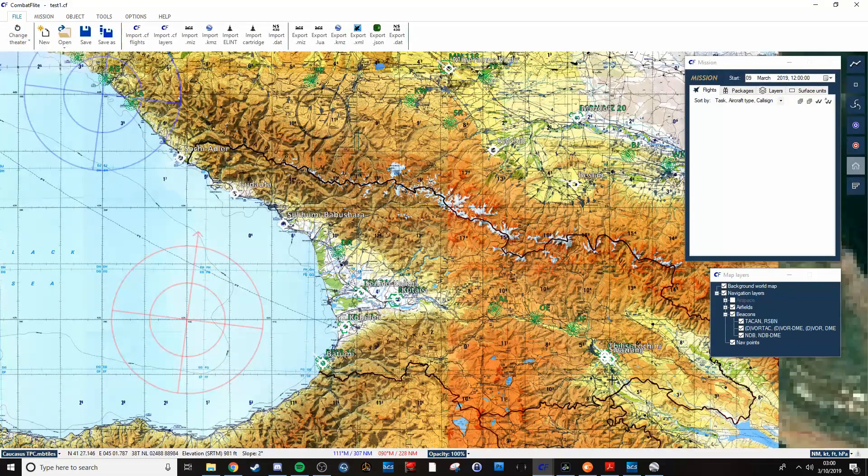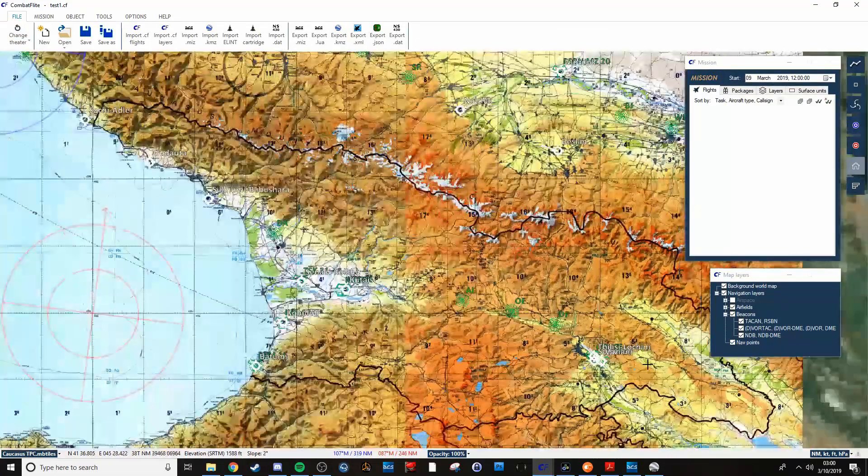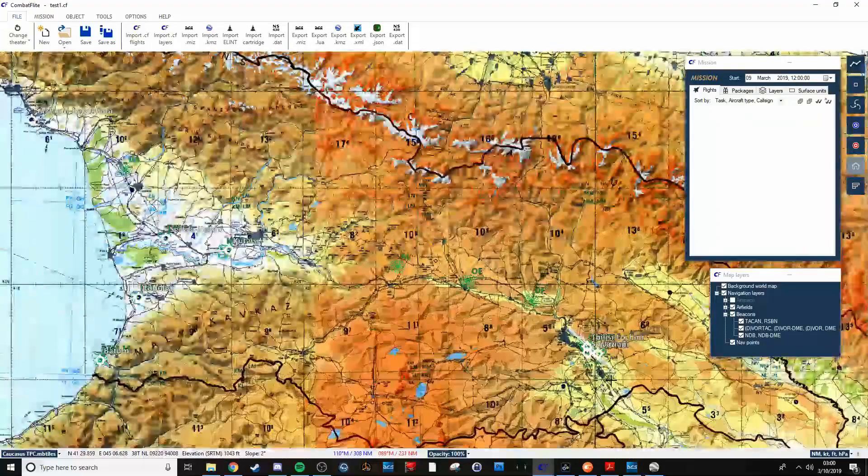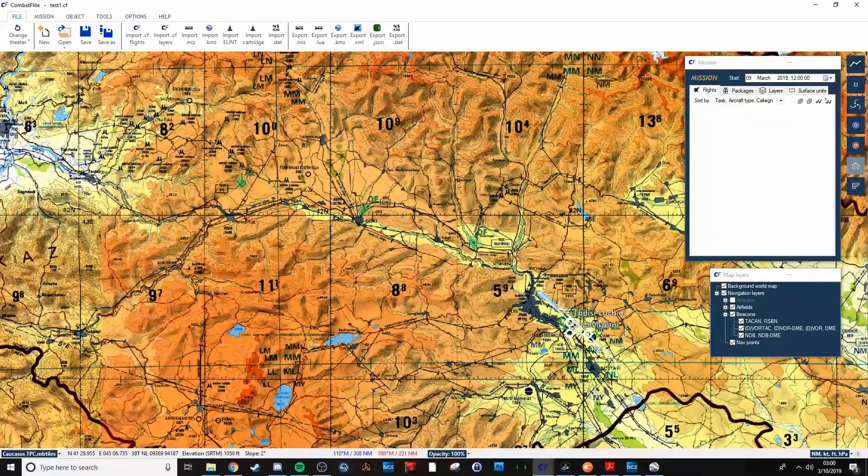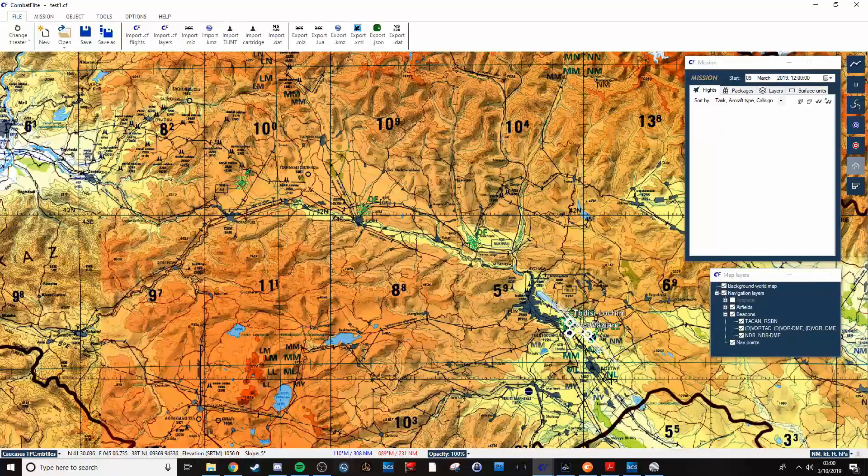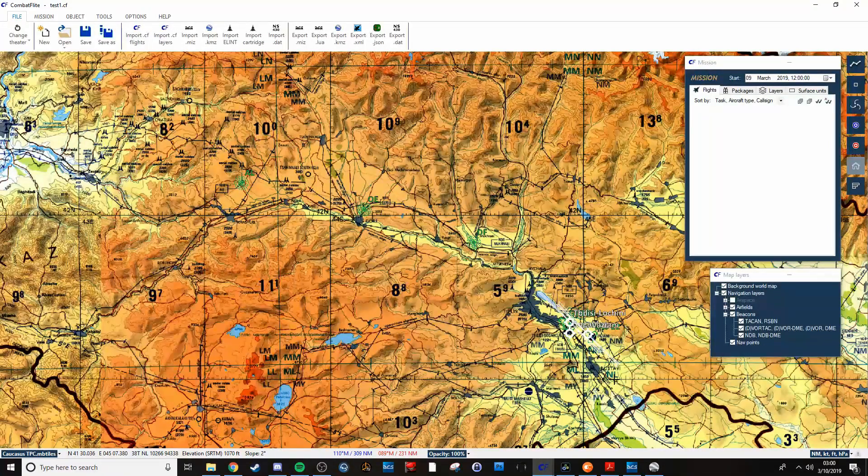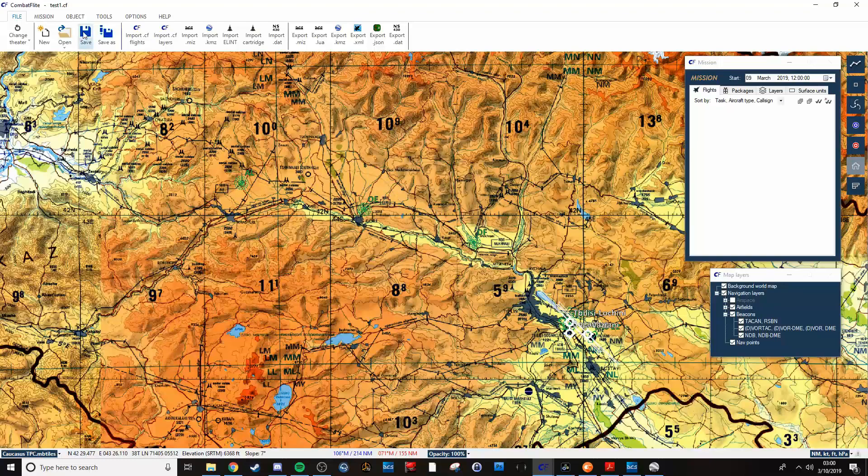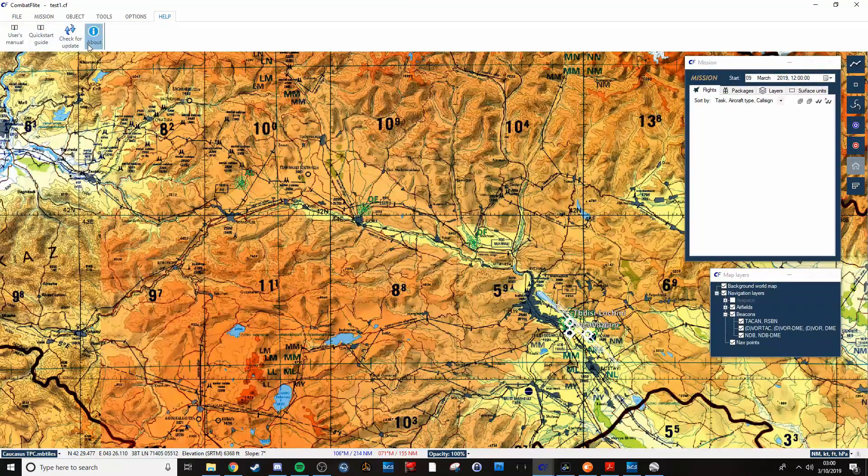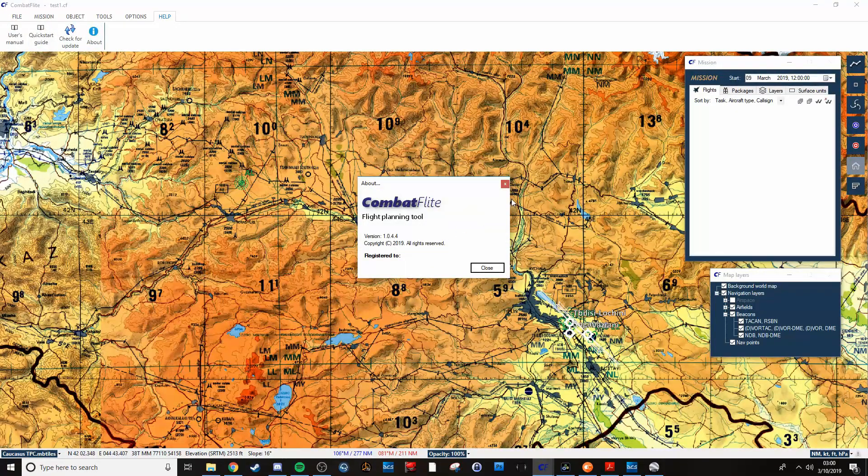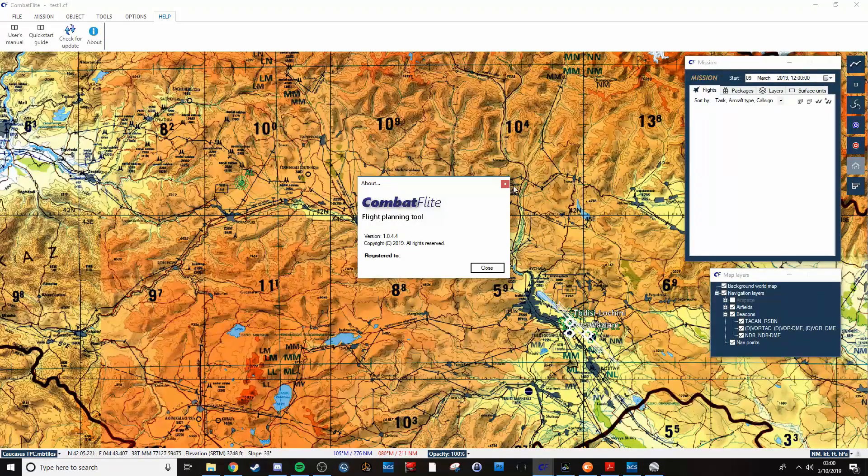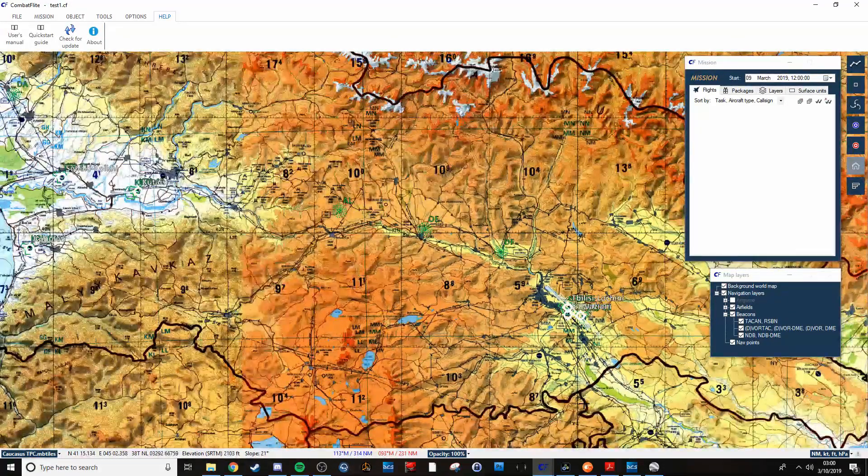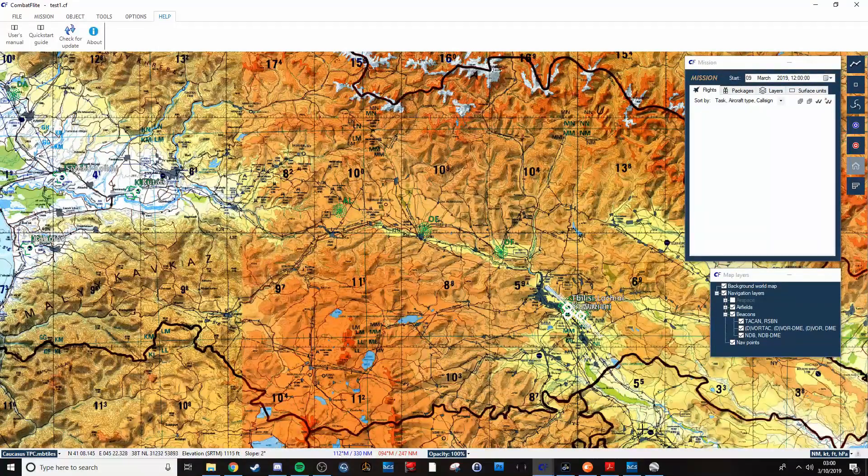They've got all the major theaters that are available as of March 10th, 2019. Also, as a note, this is version 1.0.4.4, which is the most recent one that is available right now.